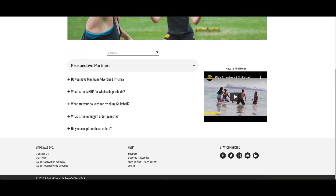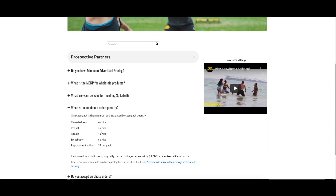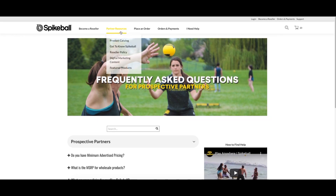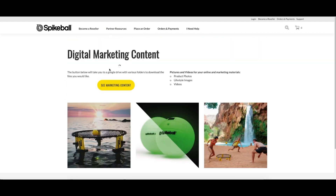From prospective partners, active partners of Spikeball can see a short list of resources in the next section: view or download our product catalog, get to know the Spikeball community, review our reseller policies, and download marketing content like pictures and videos to use on your site or ads.